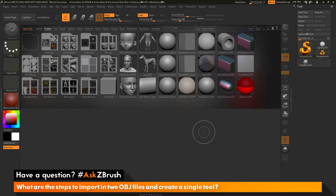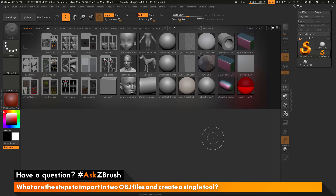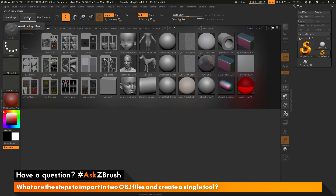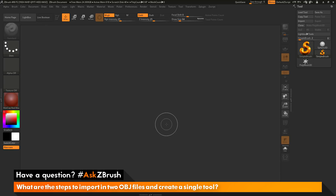To start off, I have ZBrush loaded up. It has Lightbox open by default, so you first want to close this. To close Lightbox, you can press comma on your keyboard, or you can navigate up to the Lightbox button and click, and that will close Lightbox.